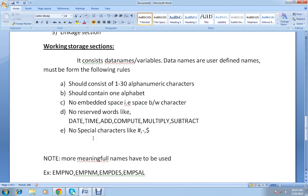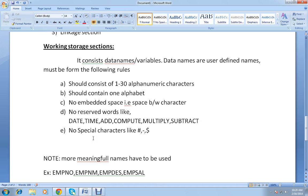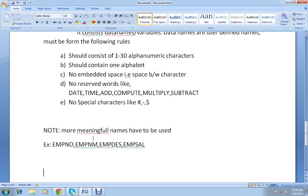Every variable should start with an alphabet followed by alphanumeric characters. An important note: meaningful full names must be used when declaring any variable. For example, if you are working with an employee database, your variables should be named something like EMP-NUMBER, EMP-NAME, EMP-DESIGNATION — where EMP stands for employee. Whenever you declare any variable, it should be very meaningful.